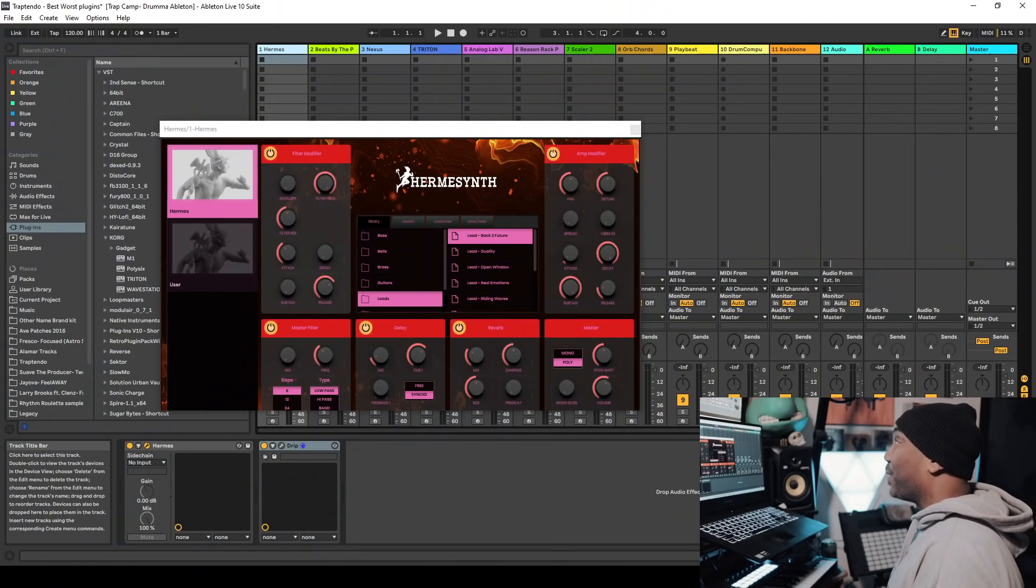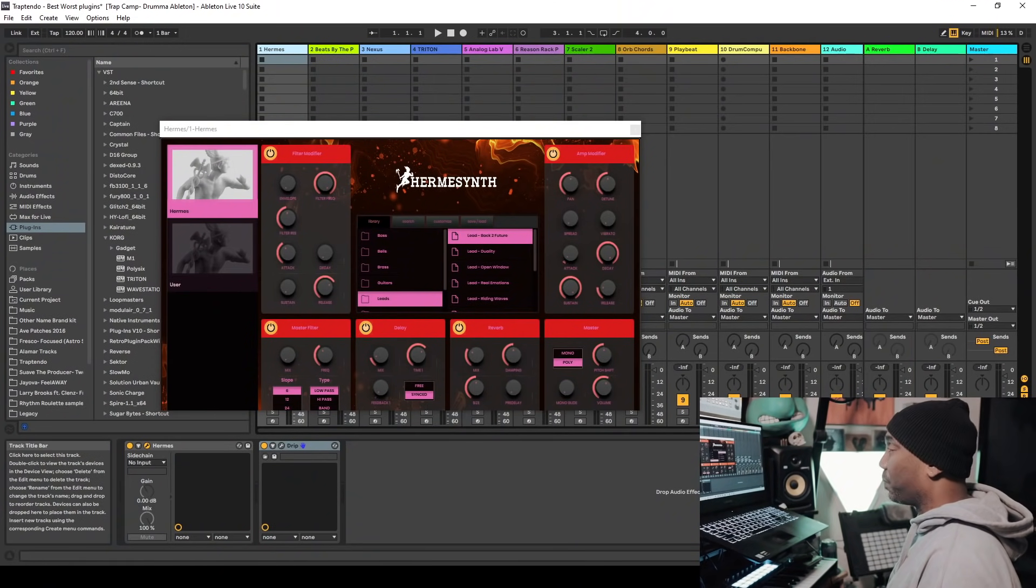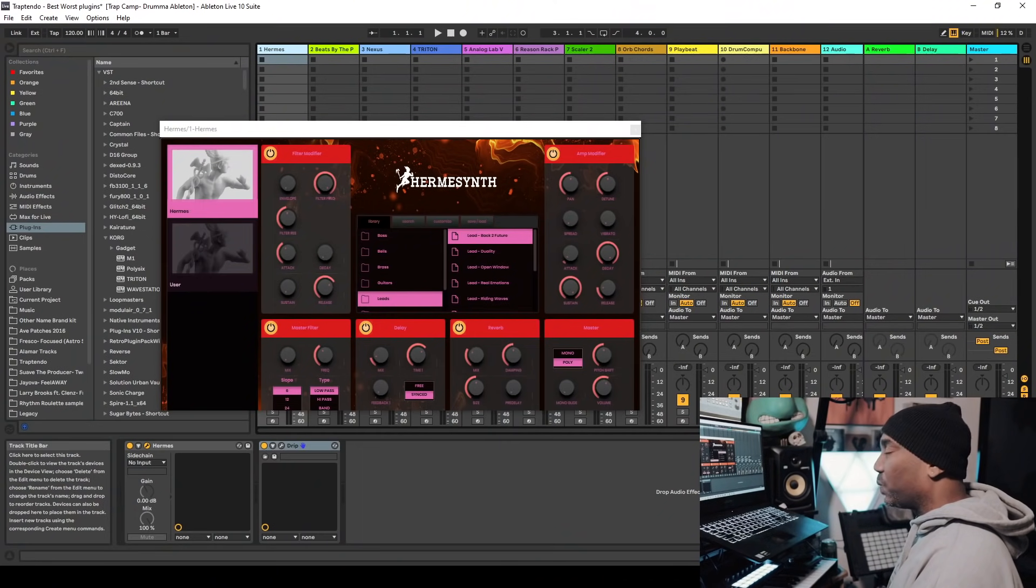So the first plugin we're going to talk about is Hermes Synth by Busy Workbeat. Is it the best plugin of 2020 or is it the worst plugin of 2020? I'm going to say it's a little above average. Yeah. It shocked me too.